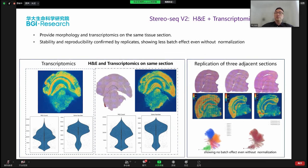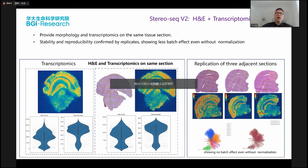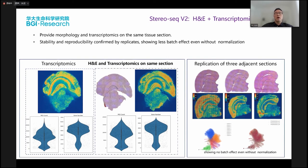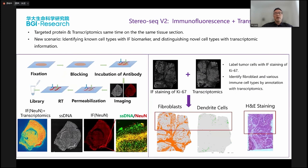Another important feature of the new version is that we are able to do H&E staining and transcriptomics on the same slides. We already show that these new protocols, when doing H&E staining and transcriptomics on the same slide, give very robust and stable results. We also released a new version that can do immunofluorescence and transcriptomics on the same slide sections, meaning you can use traditional IF to find known biomarkers of known cell types, and also use transcriptomics to distinguish novel cell types.